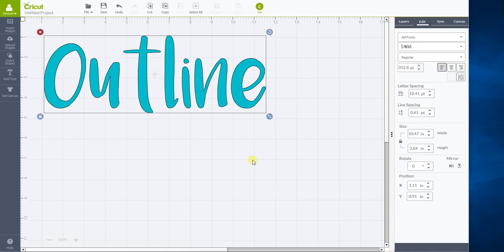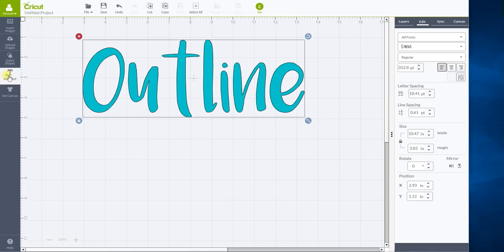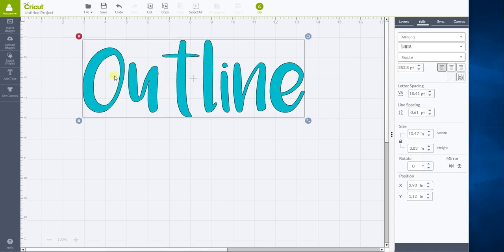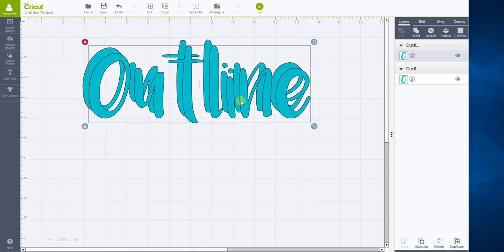So how we do this is, you want to create a text layer like you do any other text layer. And then the easiest way to create a second version is you go to layers, you want to hit the duplicate button. So now you have two.